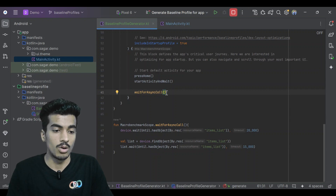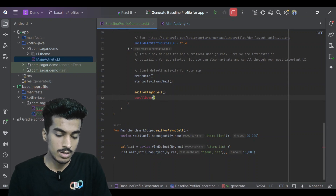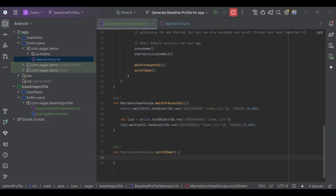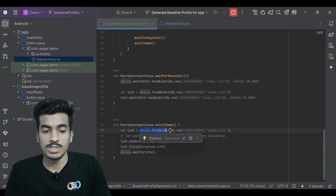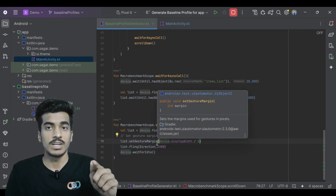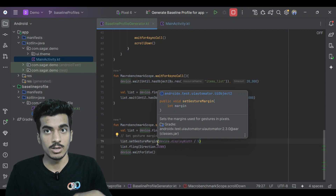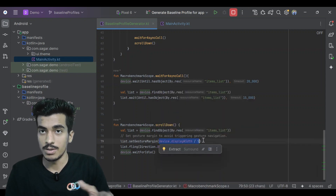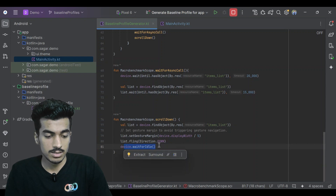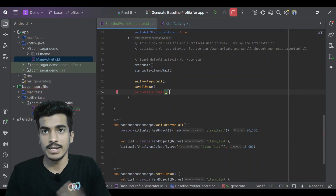Now you might need to scroll or perform other actions. In my case I will scroll down. We find the object that is our items list, define a gesture margin so we are not triggering navigation gestures — because on Android devices scrolling up can navigate to home — so we divide by 5, then use the fling function to scroll down and wait. After scrolling, I need to go to the details screen, which means clicking on one item in the list.